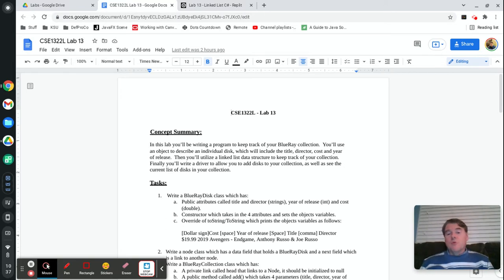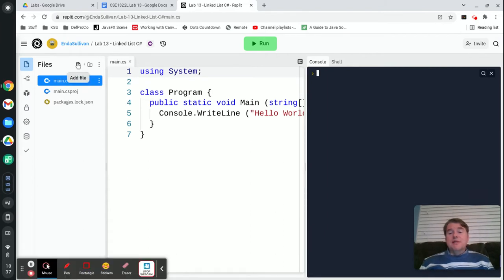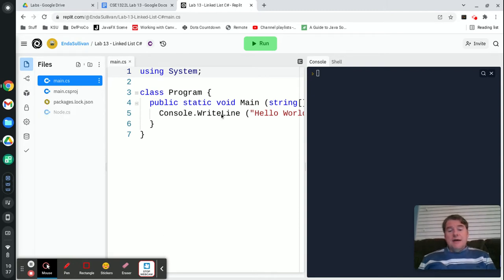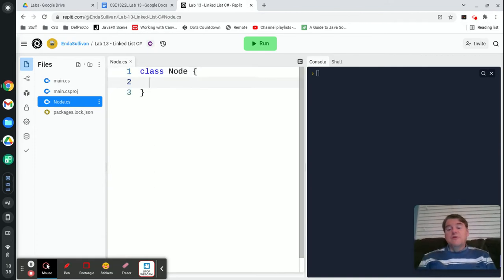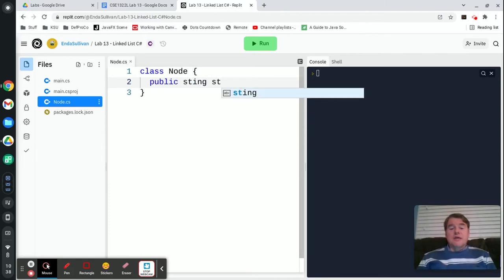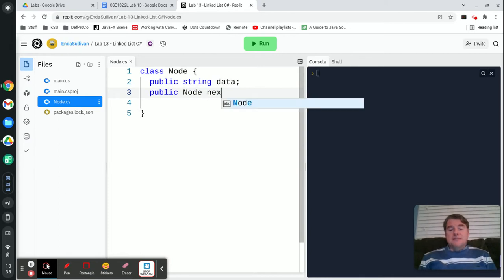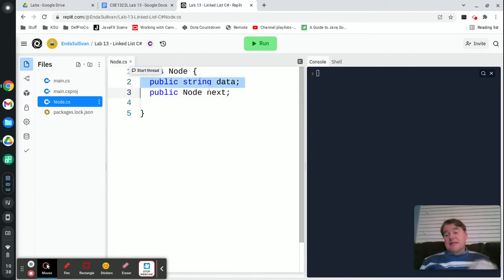I'm going to do a quick little example where we're going to build a linked list of strings. Before we begin, anytime you're dealing with a linked list you're going to need a node class. We're going to call it node, and node.cs as the file name. This is going to be a class node, which is going to generally have two fields. The first is going to be your data field, which in my case is going to be a string, and I'm going to call it data. And then we're going to have a public node next, which is how you're going to get to the next node in the list.